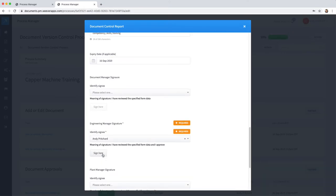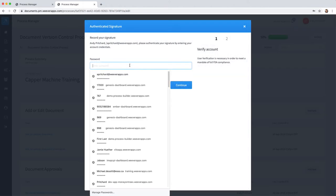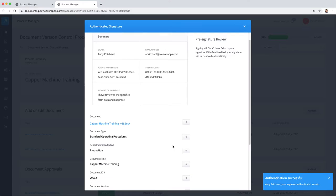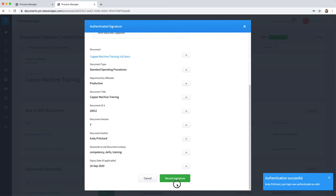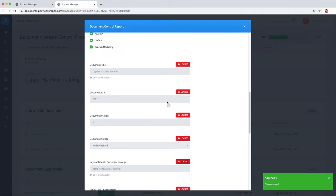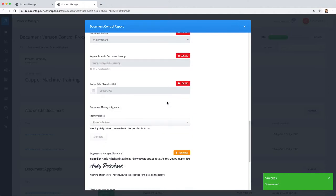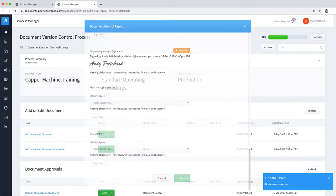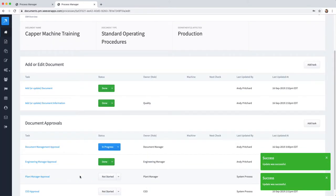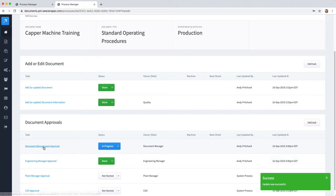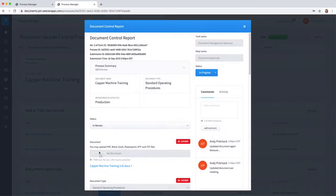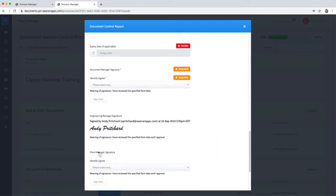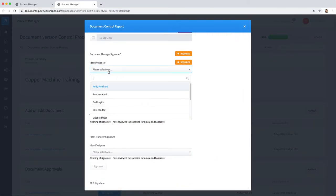Now they can make a comment, updated document again because of the reason why, add a new update as well, and then add their signature. The engineering manager's approval will now lock all of the fields and also change the document management approval signature to in progress, so document management needs to go back in and approve.